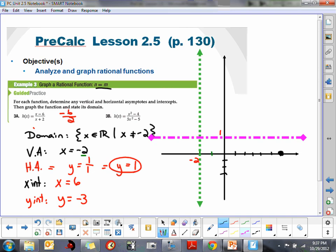We also have a y-intercept at negative 3. We know our end-behavior is modeled by the pink or fuchsia line.